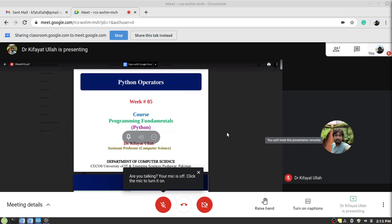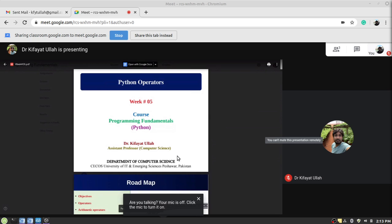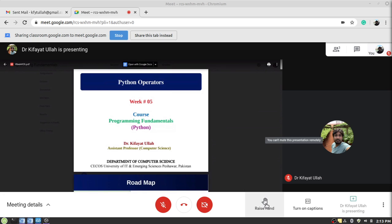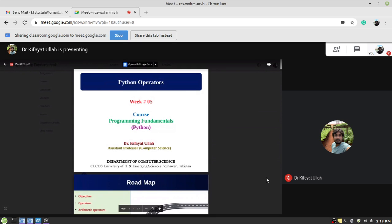Okay, one more important thing. If you want to ask a question during the lecture, the proper way to ask a question is to select this option here, which is the raise hand option. Once you click on this option, it will send a message to the teacher that the student wants to ask a question.